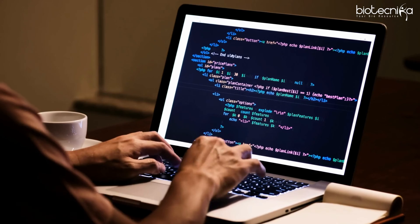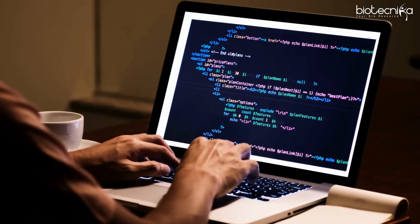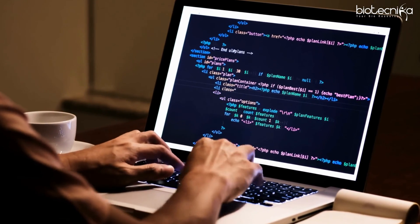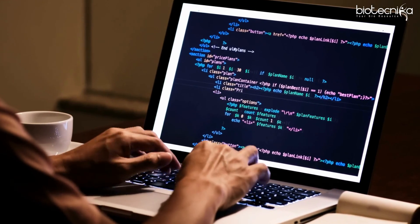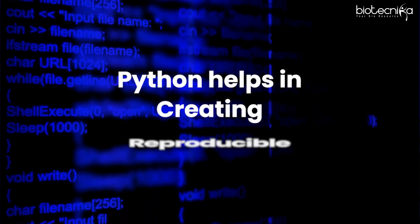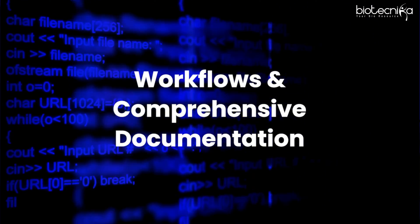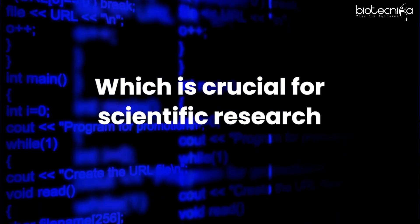When you develop a program, you should be able to reproduce it on multiple computers. Python helps you create reproducible workflows and comprehensive documentation, which is crucial. It is very easy to develop documentation in Python, easy to design the workflow, and easy to reproduce it on other workstations.